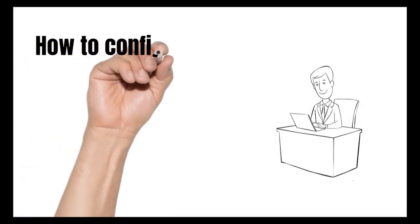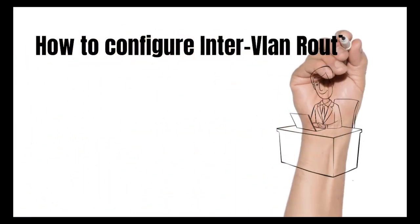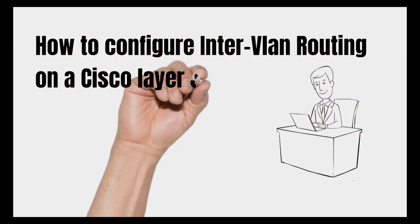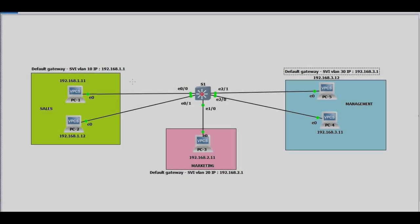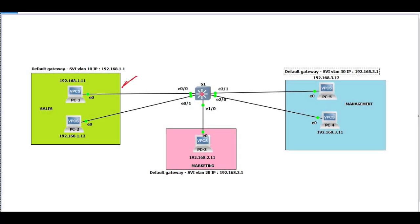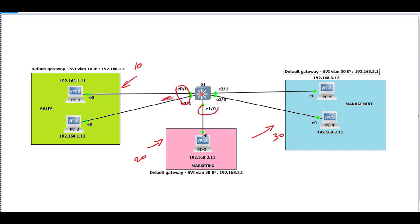How to configure inter-VLAN routing on a Cisco Layer 3 switch. In the previous video, we configured VLAN 10, VLAN 20, and VLAN 30. Ports have been configured in correct VLANs.